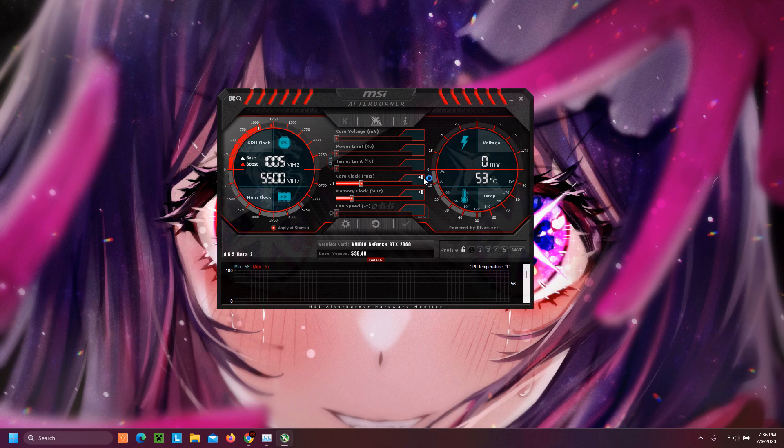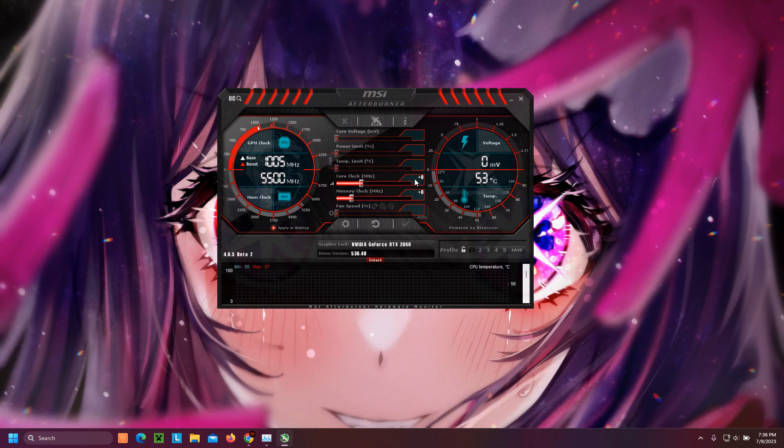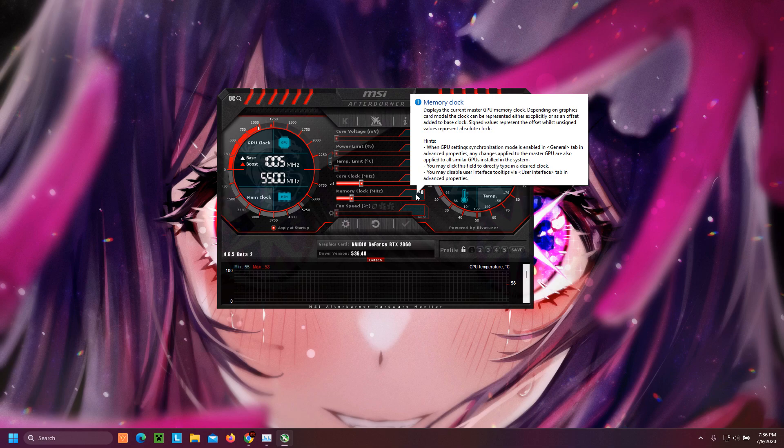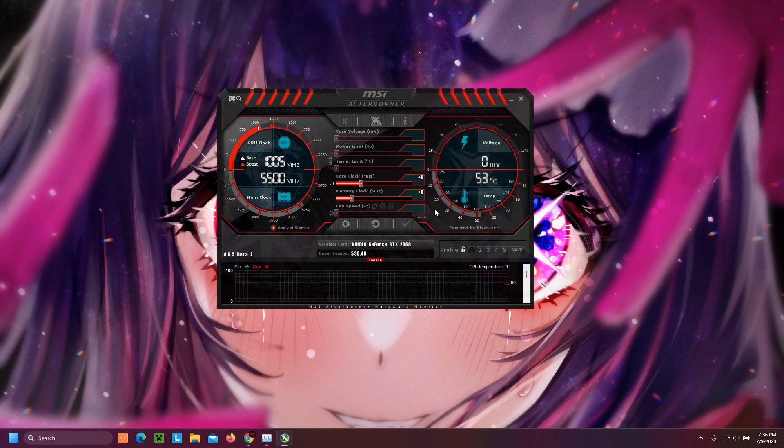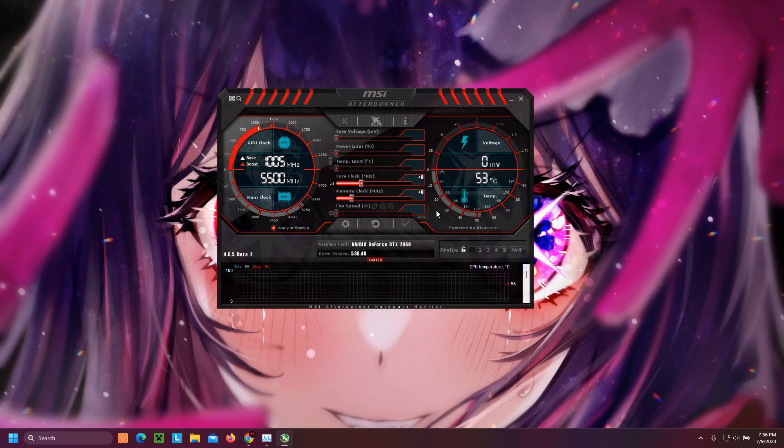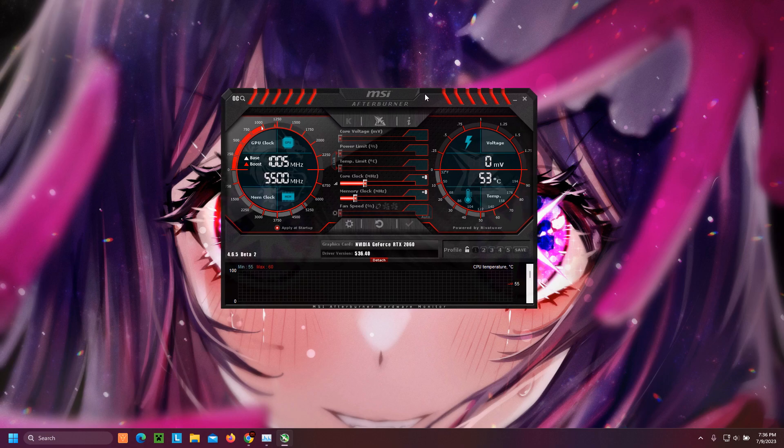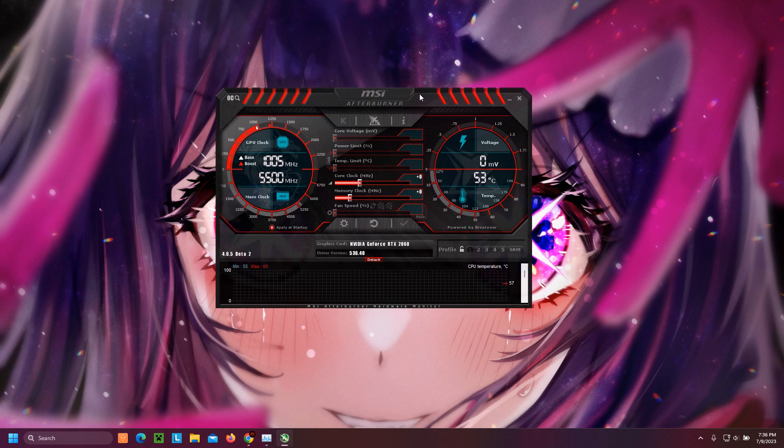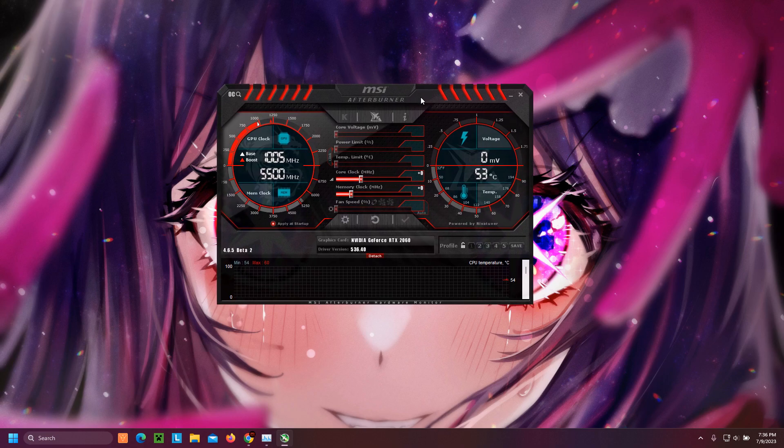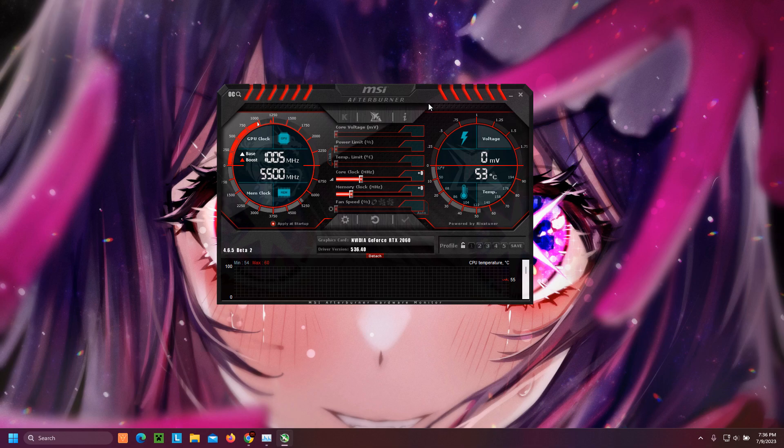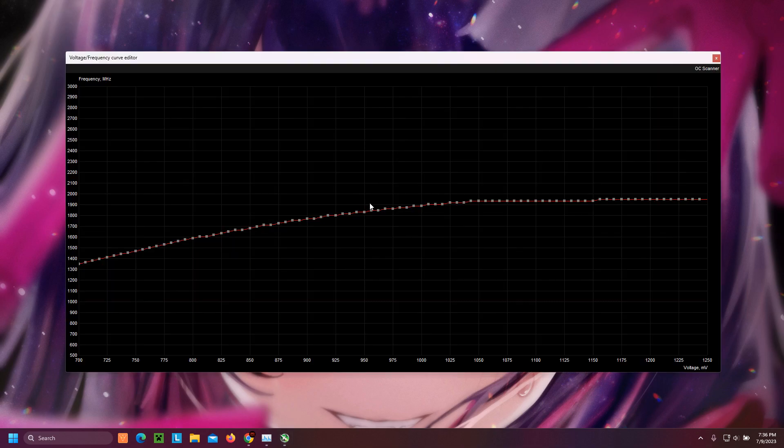The values here in core clock and memory clock will be 0, 0 because that is the default values that the manufacturer has given. Now, we would want to click MSI Afterburner, focus it, and press Ctrl-F. And you will now be able to see this graph.